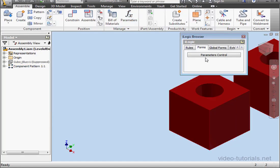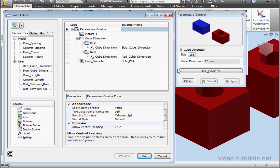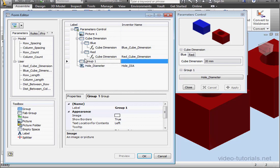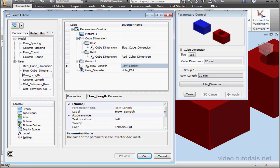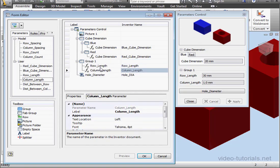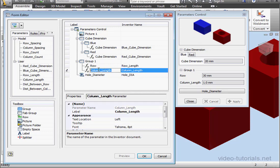Let's right click on our form and select edit. First, let's bring in a new group. So just drag it from the toolbox. I'm going to drag it above the hole diameter. And let's place row length and the column length parameters here as well. Now let's edit the labels. I'll call this one row and this one column.